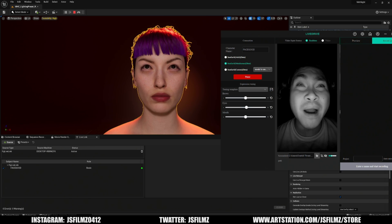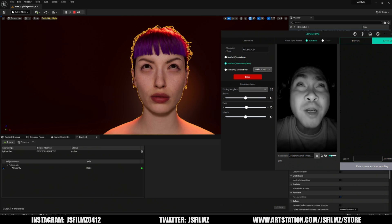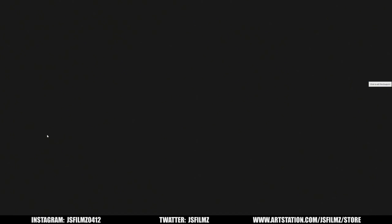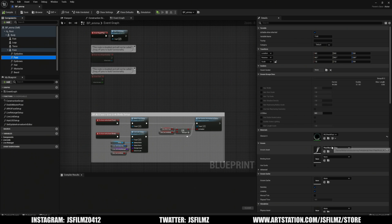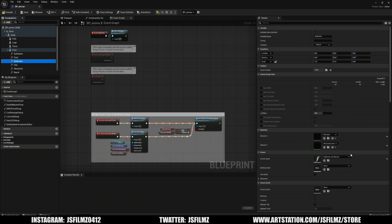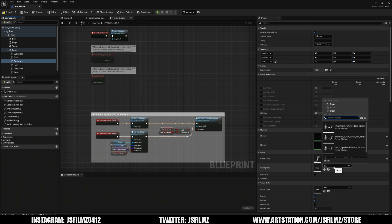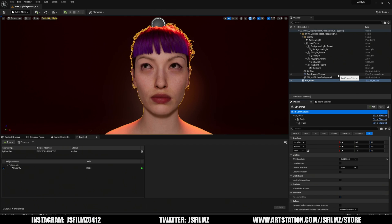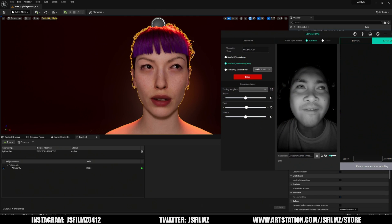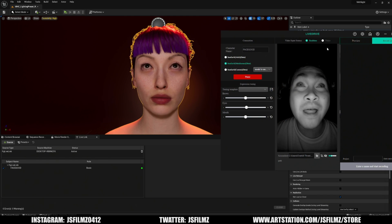I noticed the MetaHuman's binding assets weren't set up correctly, so I fixed that in the blueprint as well. That's a lot better now.